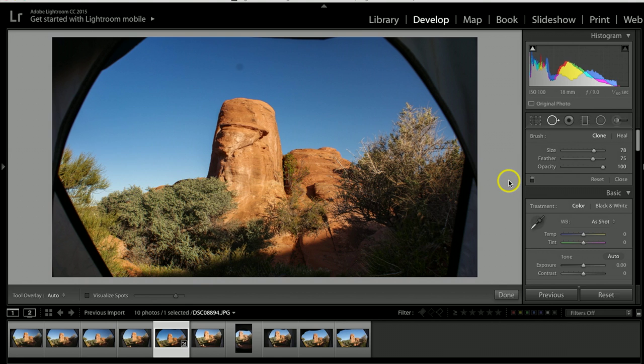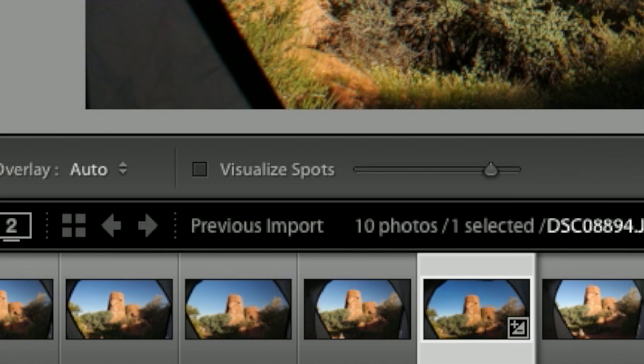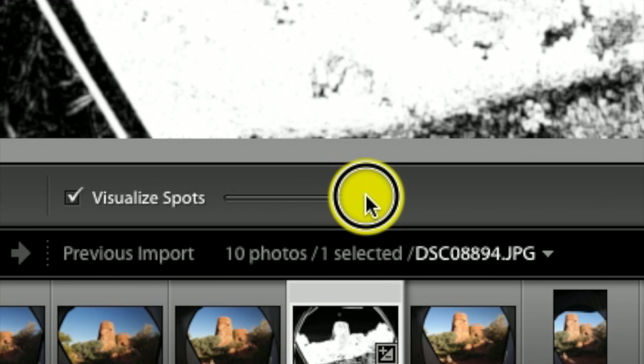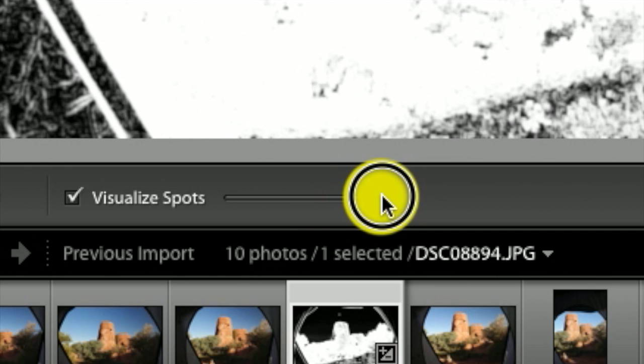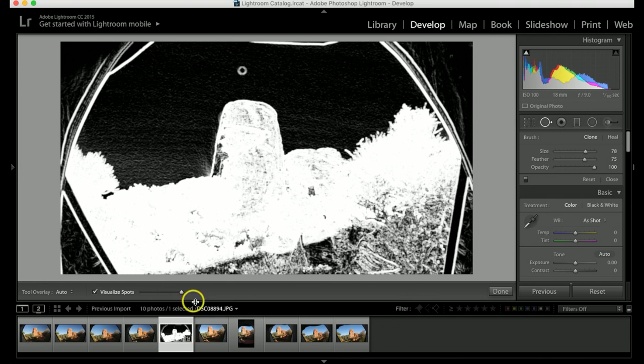And I do want to show you a quick tool. As long as you have the tool clicked here and you have the dropdown, right down here you're going to see visualize spots. If you click on that, and then you do have the bar here, so I can roll the bar up or down to see all the spots that might be in my photograph. So it looks like on this photograph I only have the one spot I need to remove right here.